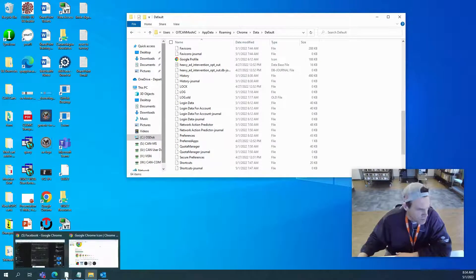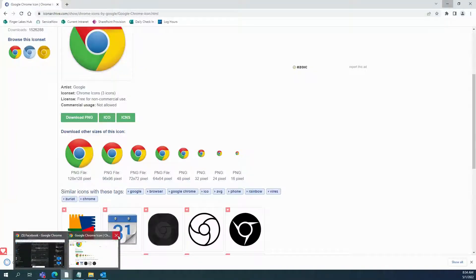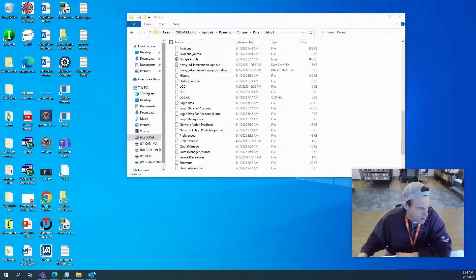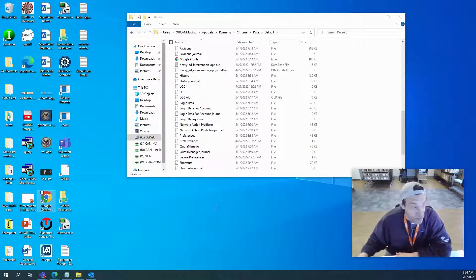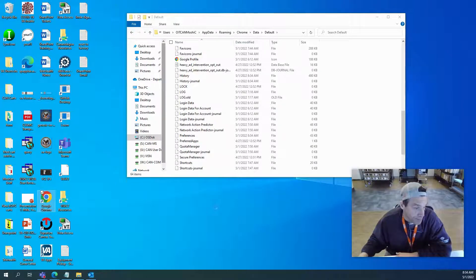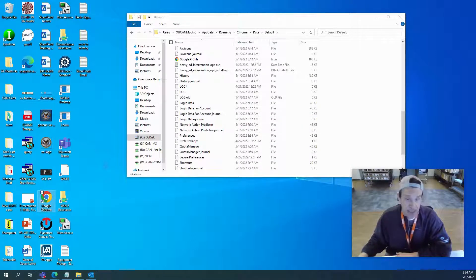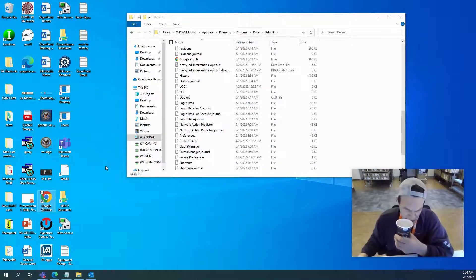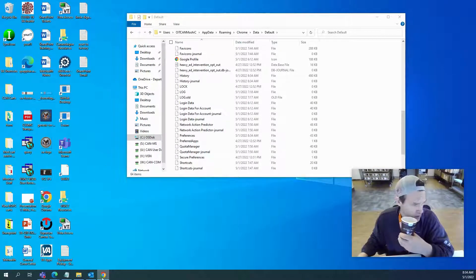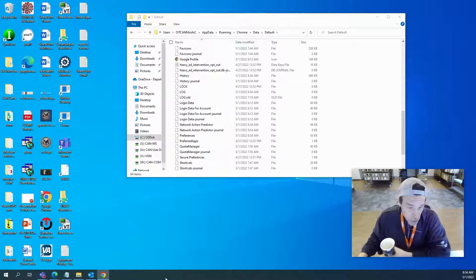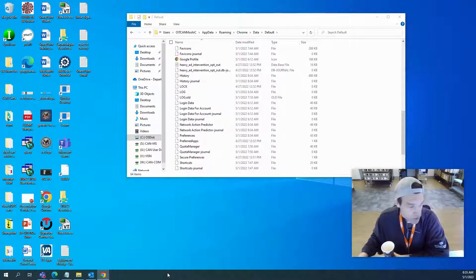Let's kill all the windows and see if it comes up correctly now. And there we go — there's our icon! No more paper. We solved that issue.